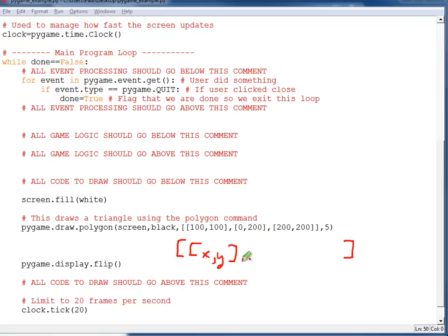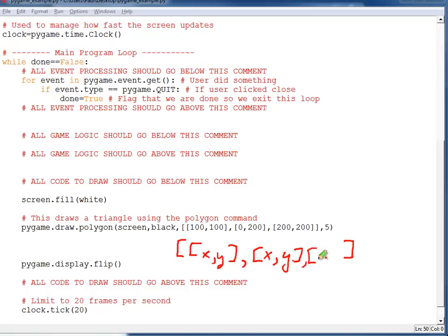Vertice 1, a comma, x,y, vertice 2, a comma, x,y, and so forth.